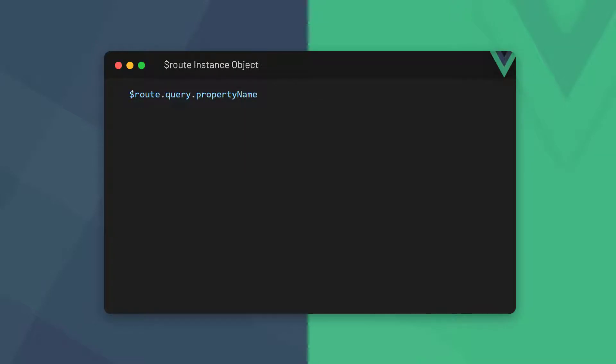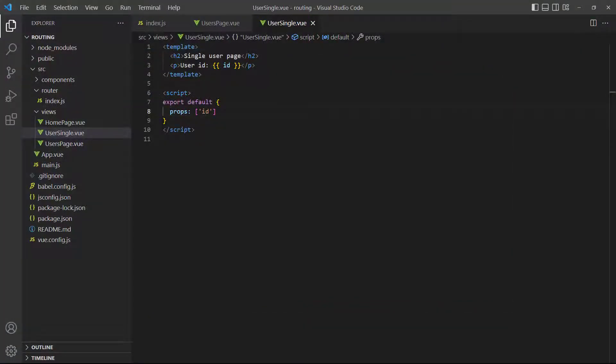To access a query parameter, we use the route instance object with the query property and the name of the property we want to access. As an example, let's pull the user's name from the query parameter and display it on the User Single page.